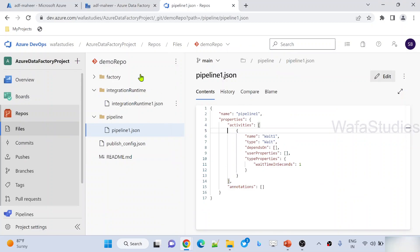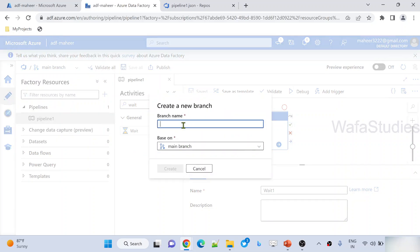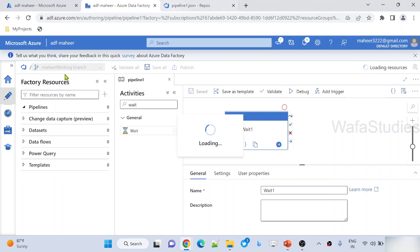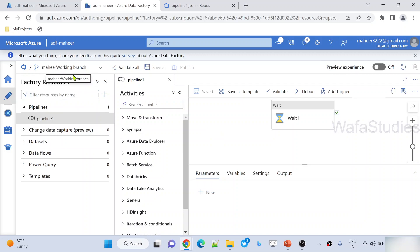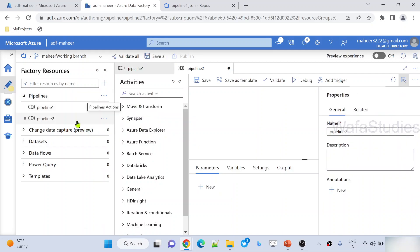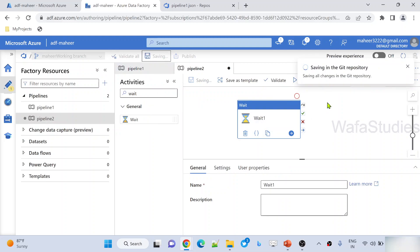Let's say from the main branch, developer1 has to come and start developing a new pipeline called pipeline2. What they should do is create a new branch — maybe Mahir working branch — based on the main branch, and hit create. It will take all the code from the main branch and place it in Mahir working branch as well. Once that branch is created, your ADF will be connected with that branch. In the Mahir working branch, I can see my pipeline1. From here, I am adding a new pipeline called pipeline2 with a wait activity, and hitting save. All these changes will be saved into the feature branch.